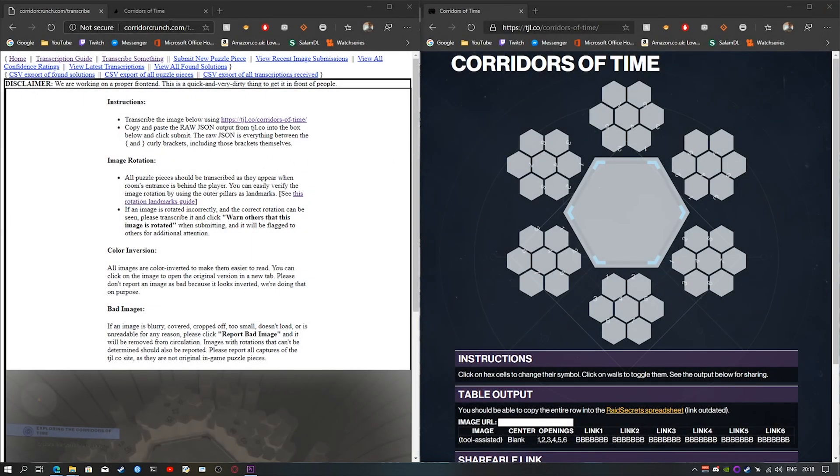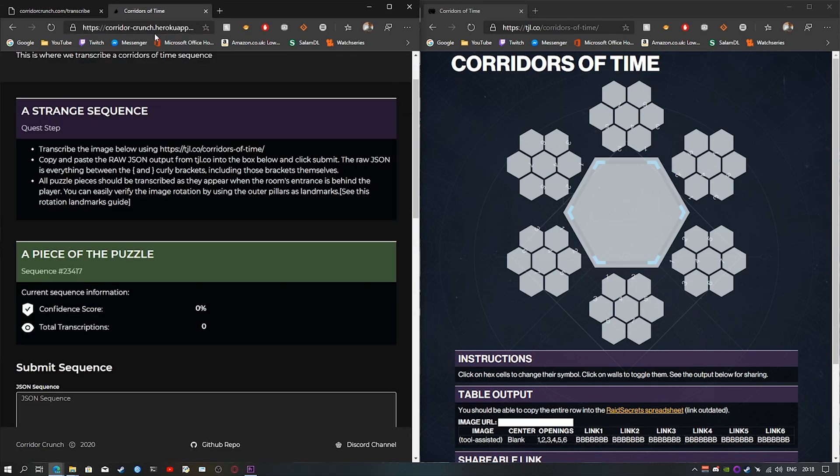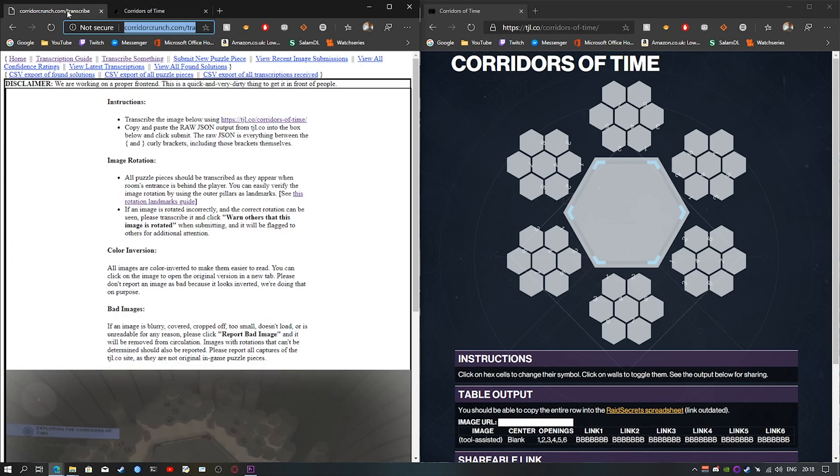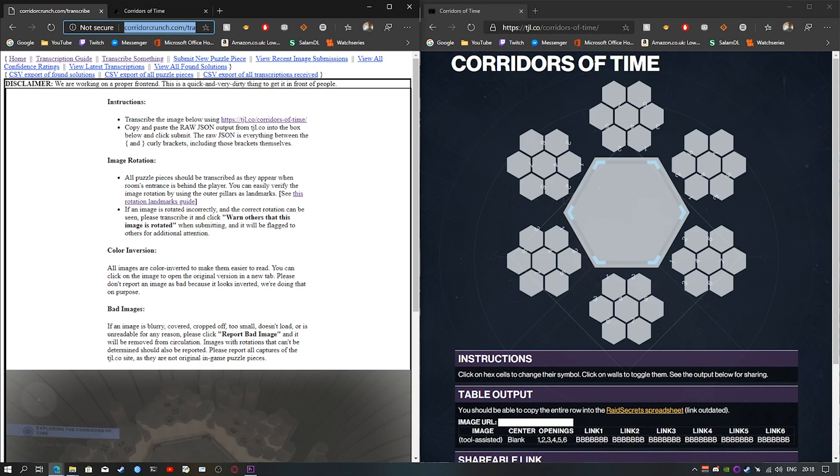Once you've done that, you'll head to this website, corridorcrunch.com/transcribe, or the new one. I will post both of them in the description, and also you'll head to tgl.co/corridors-of-time, also will be in the description.